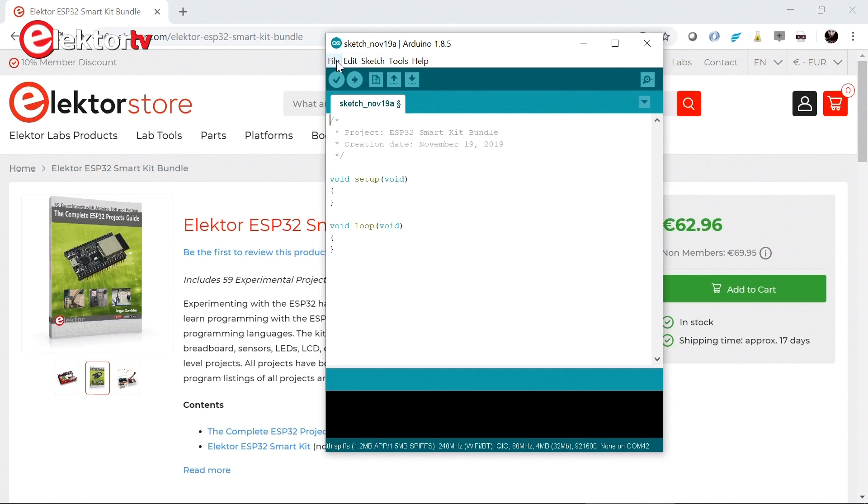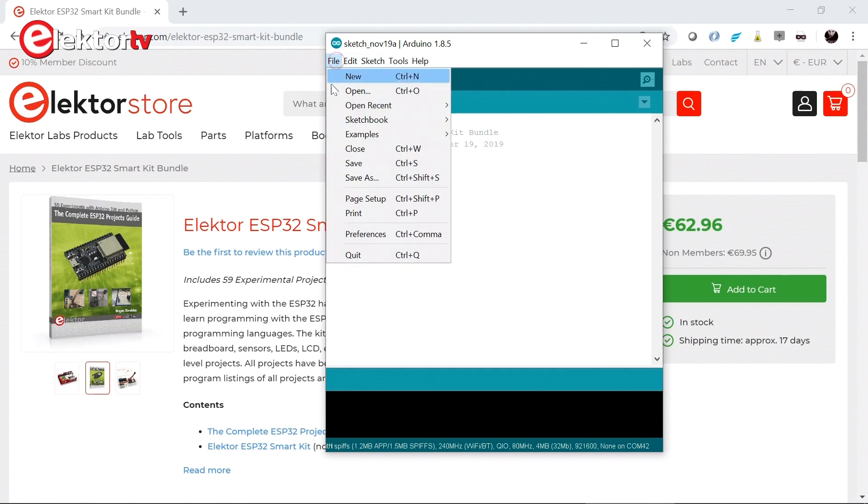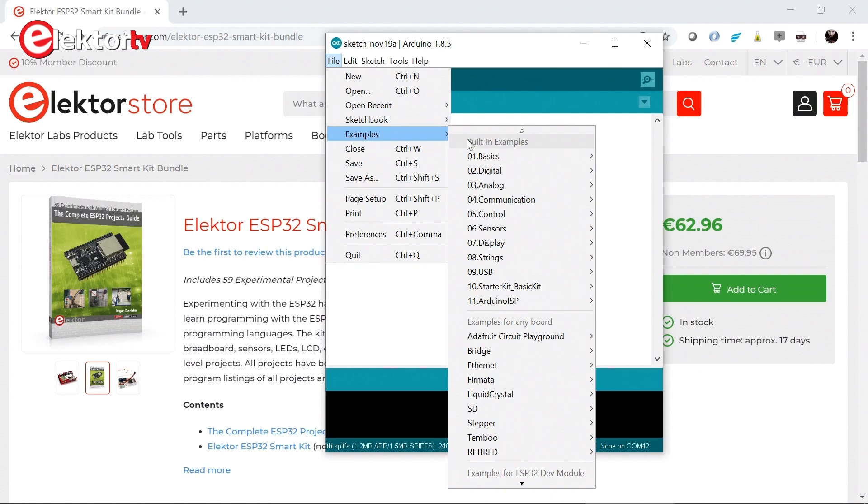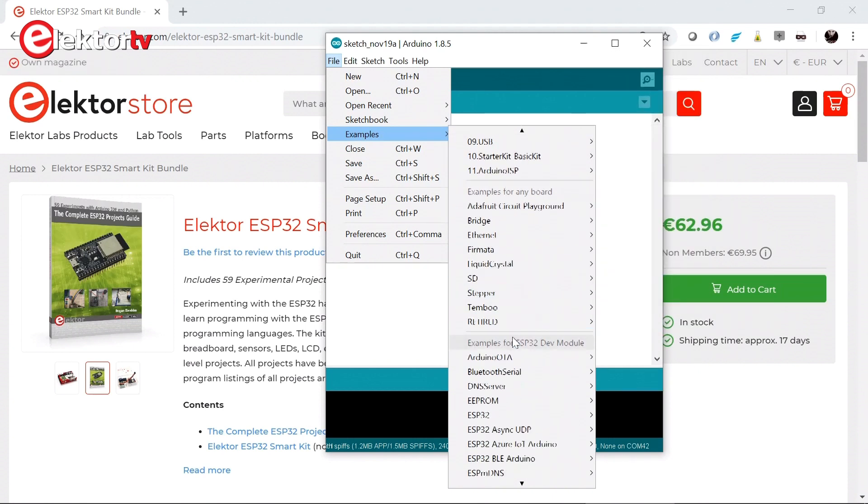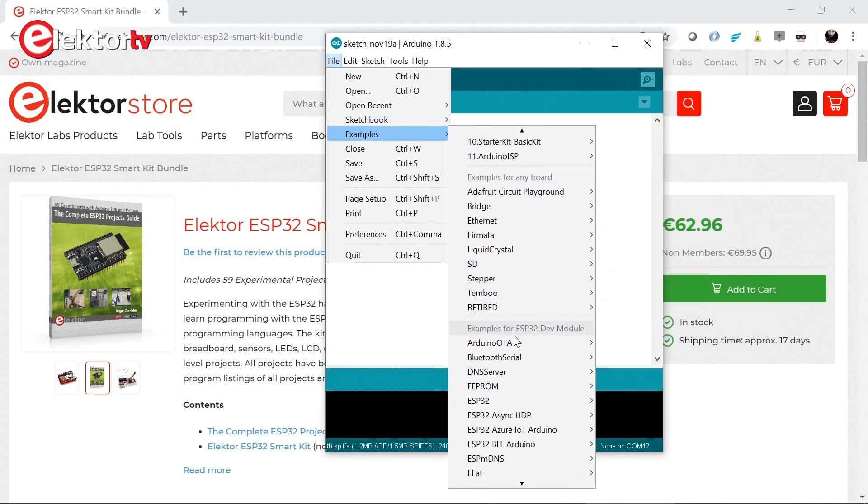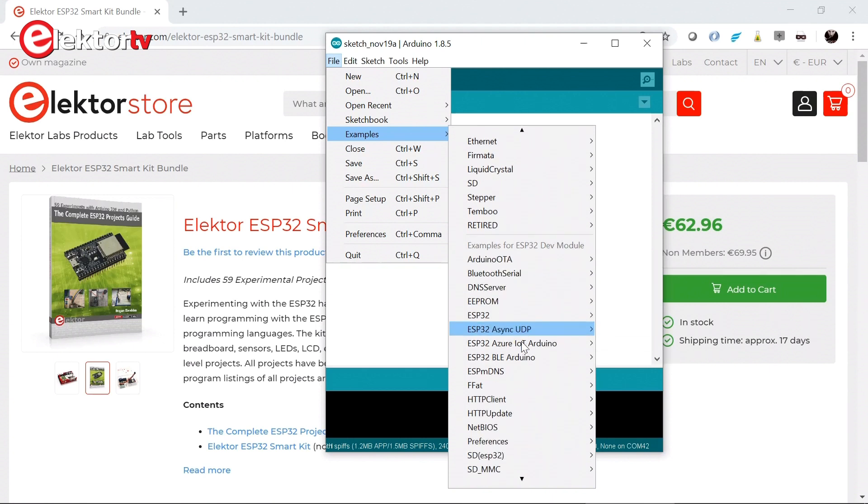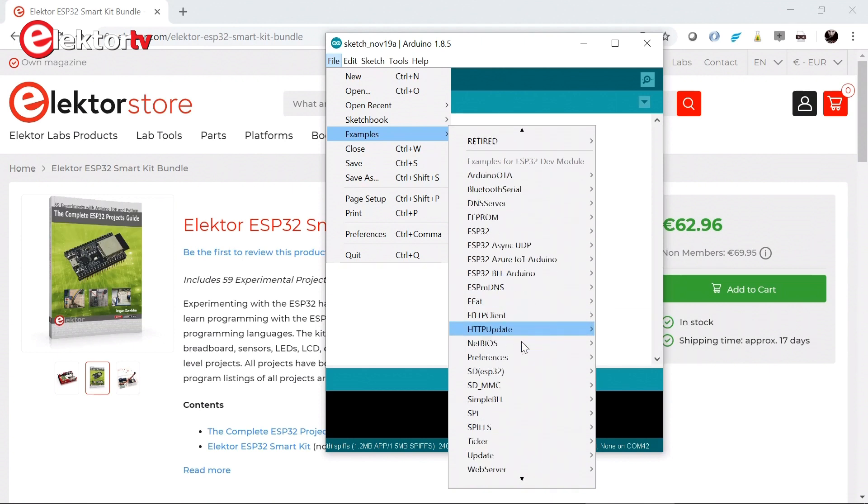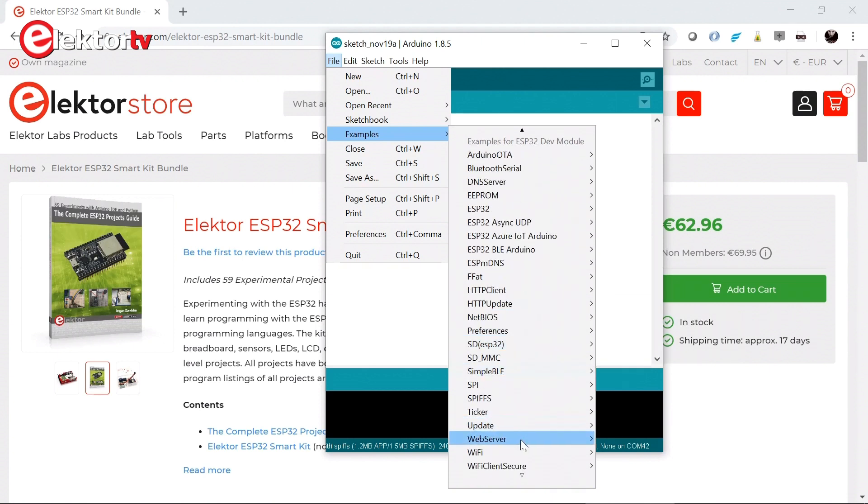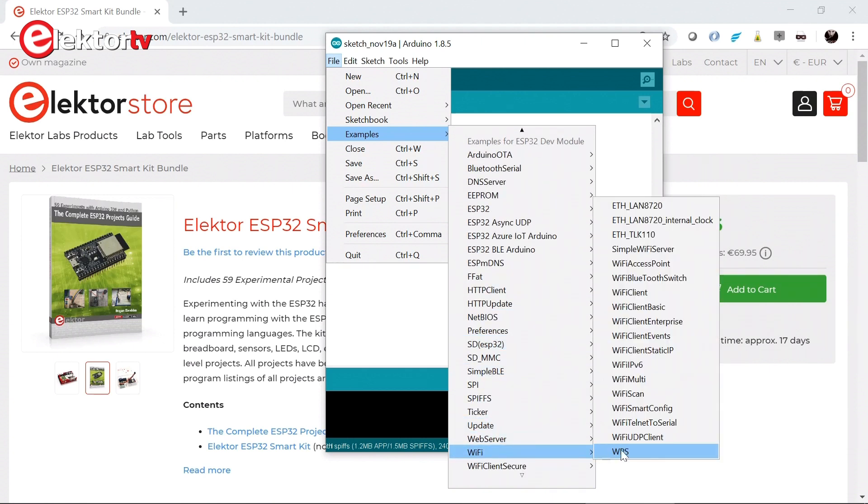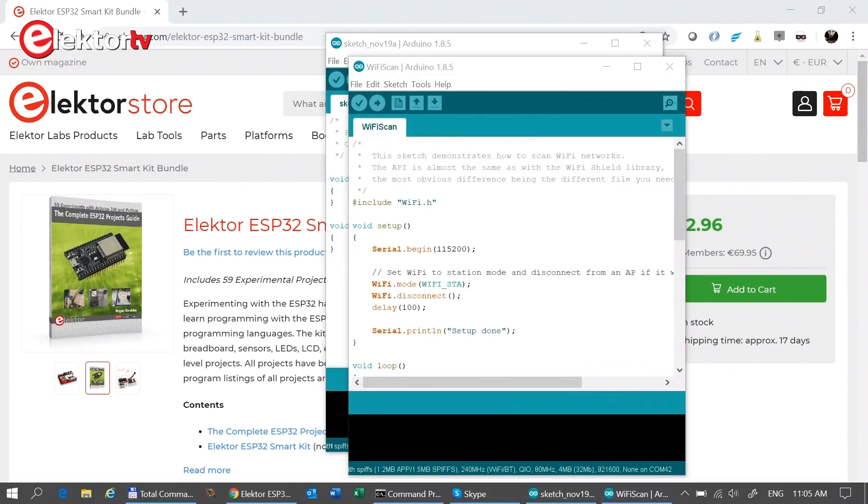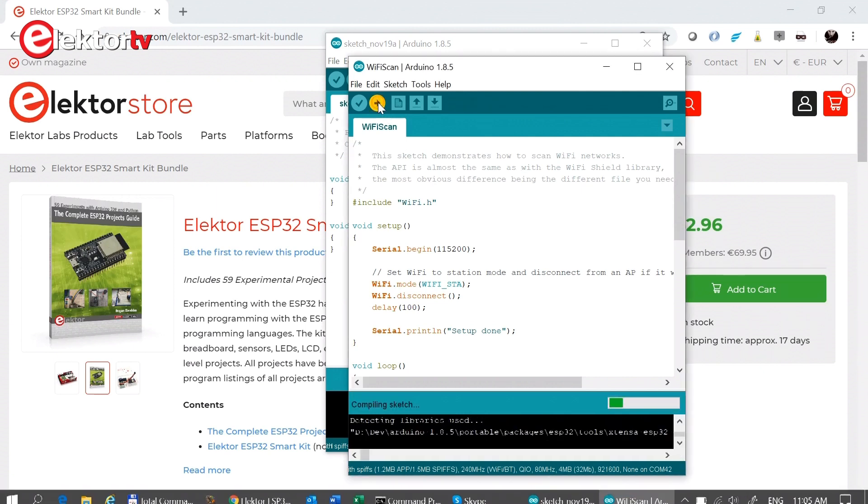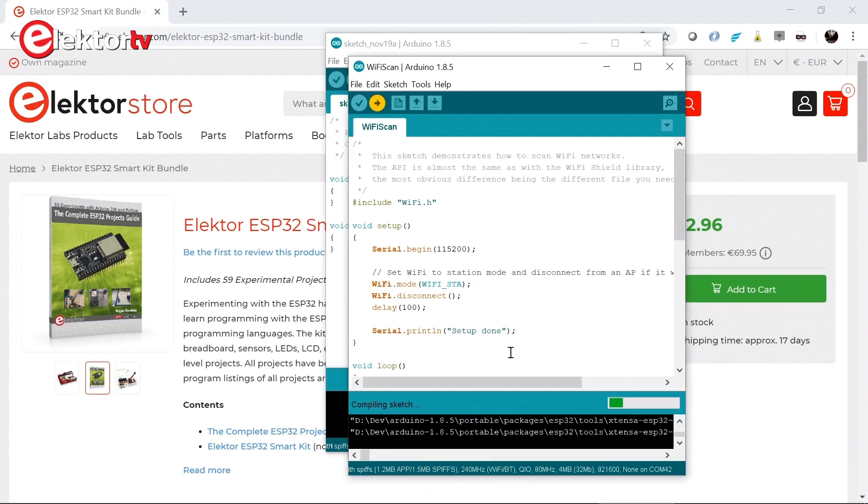Now in chapter 3 it is suggested to open an example from the WiFi. Follow from the ESP32. Here it is. And then it is the WiFi scan. So let's upload this sketch to the board.